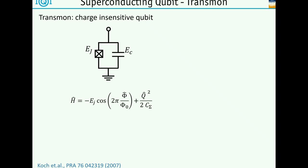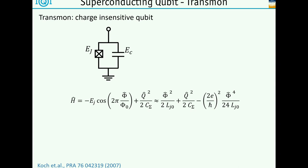The total Hamiltonian didn't really change much from the simple junction. The only slight modification is instead of a simple C, I have a C-sum now, which takes into account the additional capacitor. I can now Taylor-expand the cosine term. Neglecting the constant term, I get a phi-squared term and a phi-to-the-fourth term. The phi-squared term combined with the q-squared term gives a harmonic oscillator Hamiltonian - no surprise, since this is an inductor - but we have a correction coming from the nonlinear part, exactly this phi-to-the-fourth term.